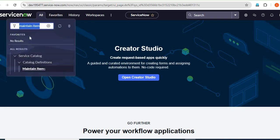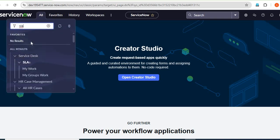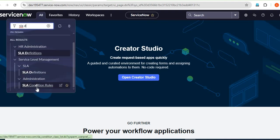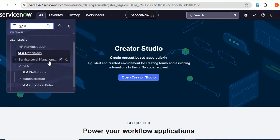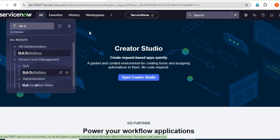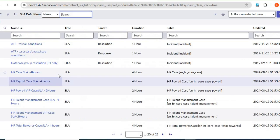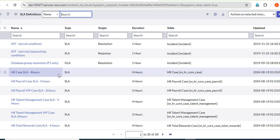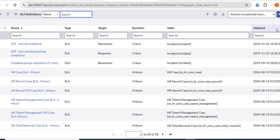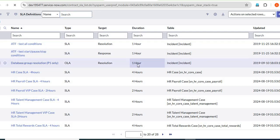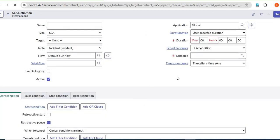Now let's see on the instance. This is my personal developer instance. We can see the SLA definition. Under Service Level Management, we have SLA Definition. This is the table for SLA definitions — we can create an SLA for any kind of table. You can see columns for the SLA name, type, target, duration, table, and many more.